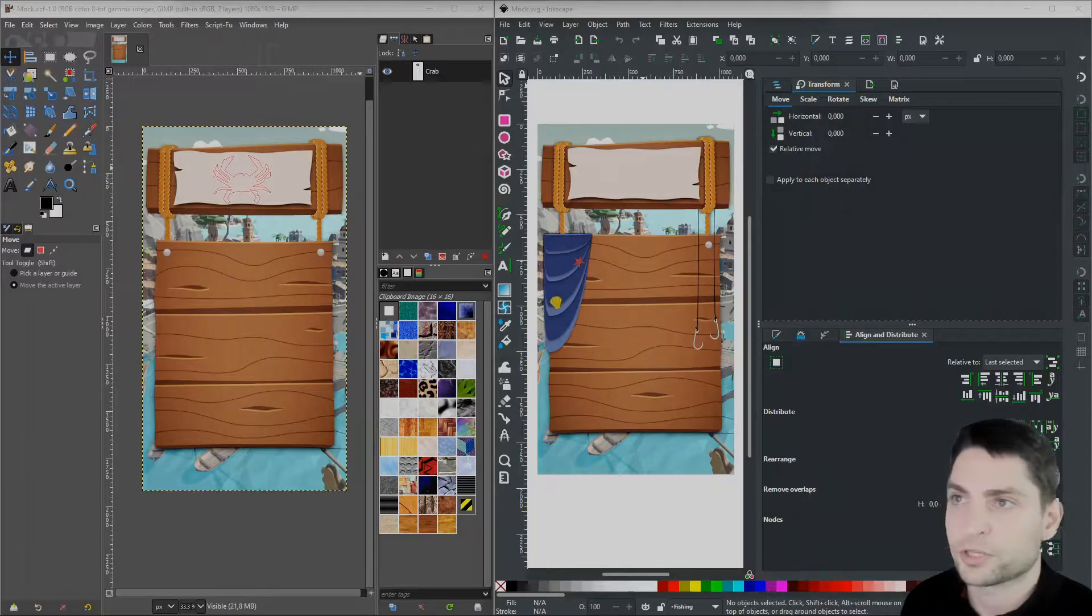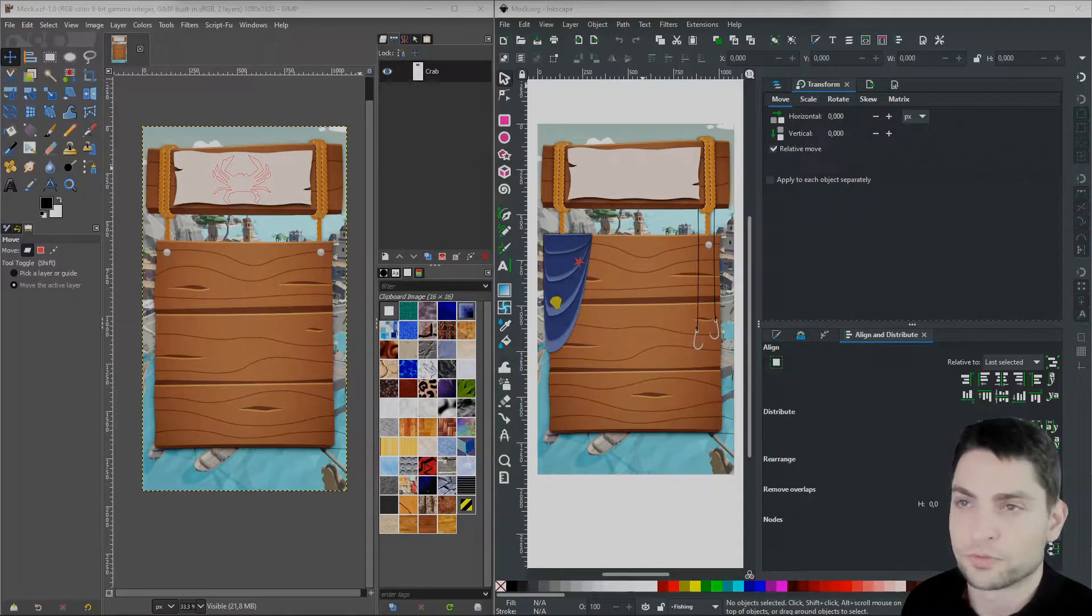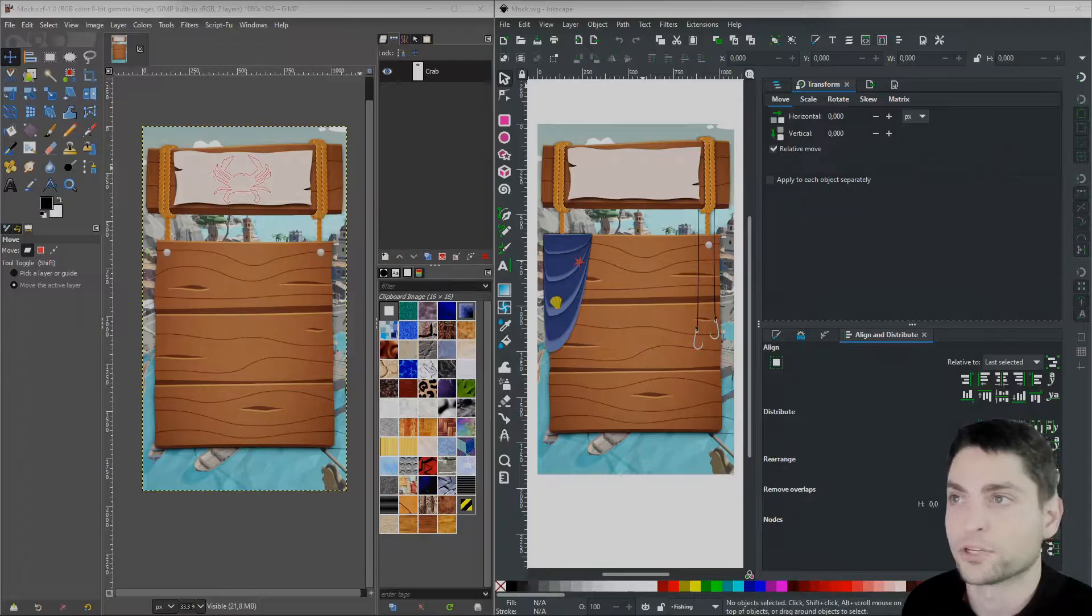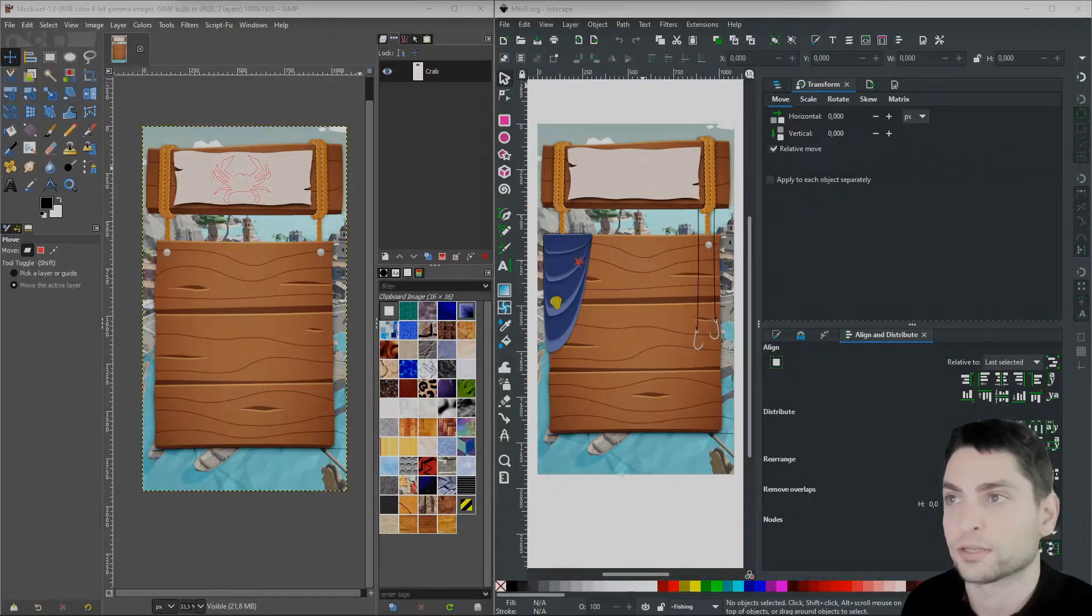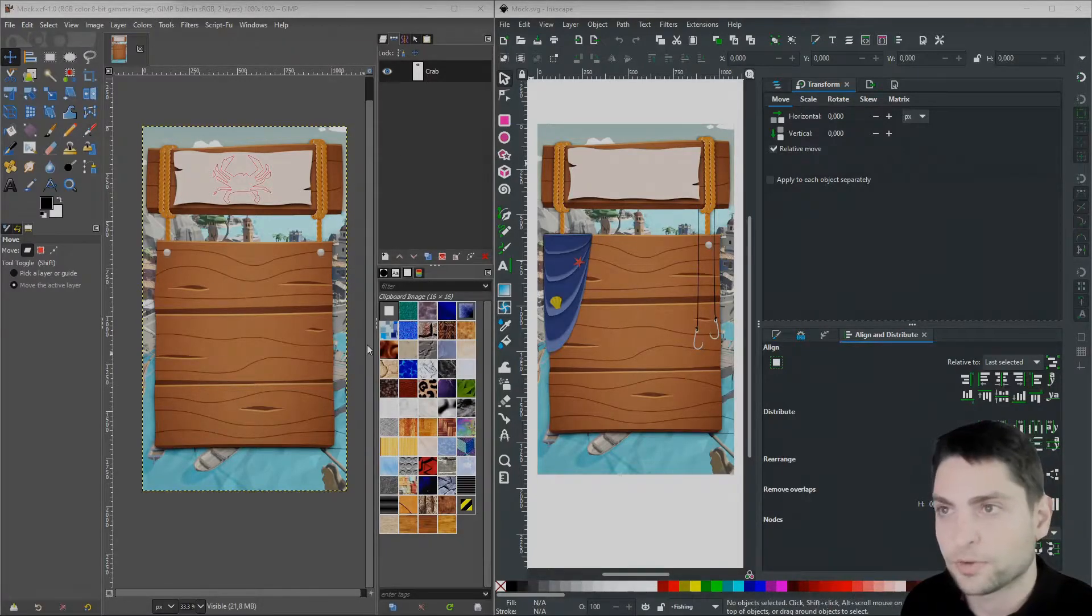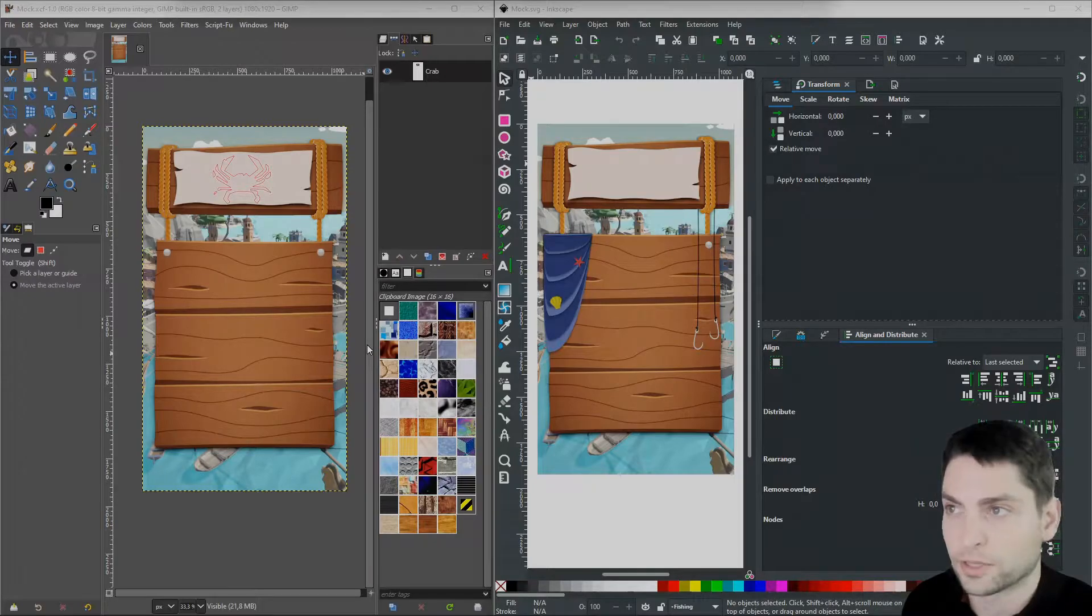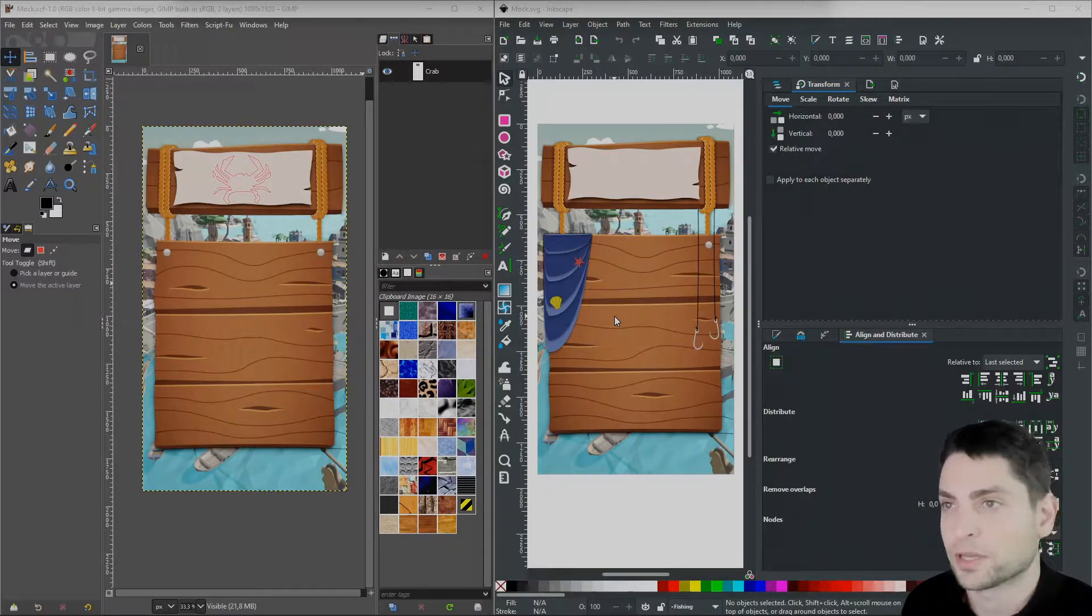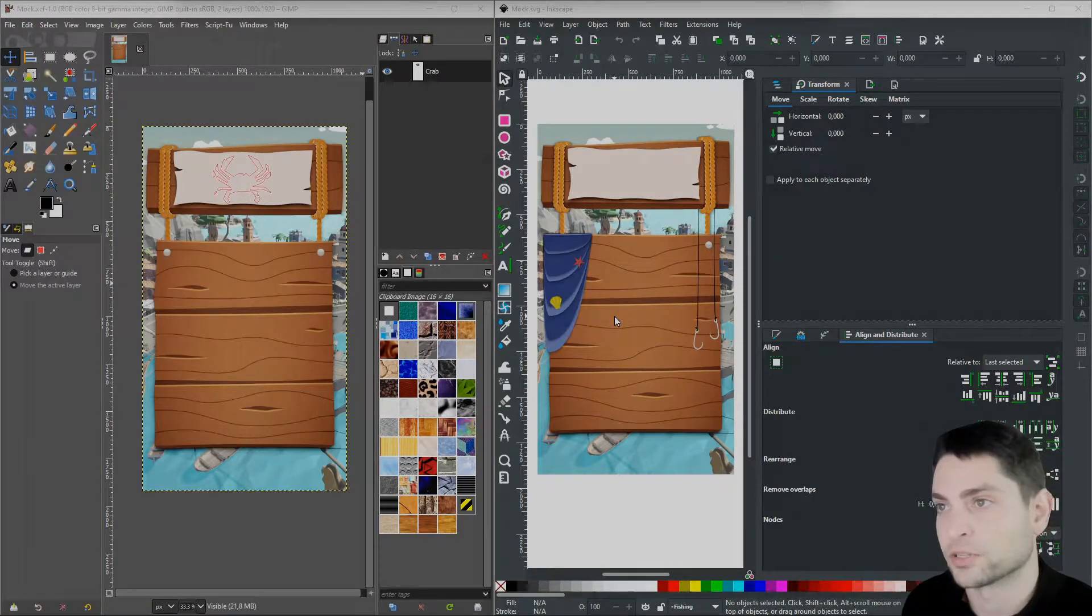Also make sure to use the newest versions of Inkscape and GIMP. I'm using Inkscape version 1.1 and GIMP version 2.10.22. I have a small UI mockup here of a game that I'm currently working on. If you're interested, you can find more about the games that I'm working on in the description.